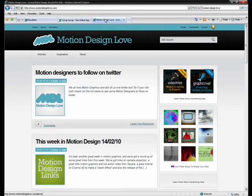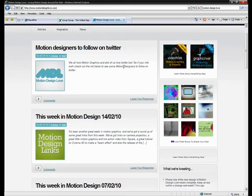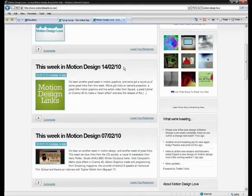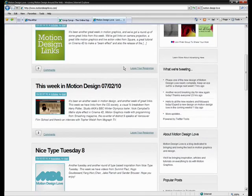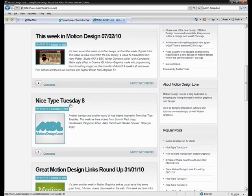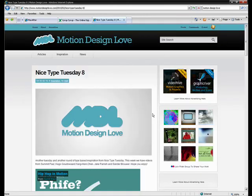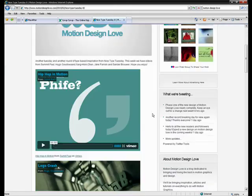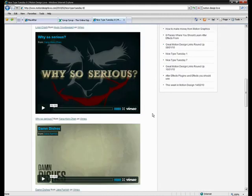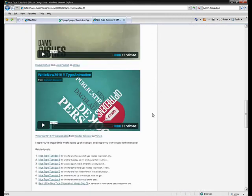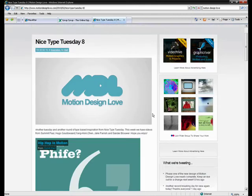Keep looking at Motion Design Love, there's always some great posts being put up there by Matt. I do enjoy following his nice type Tuesdays that he does every Tuesday, there's great influence in there and just some great work being displayed there from all over the world.